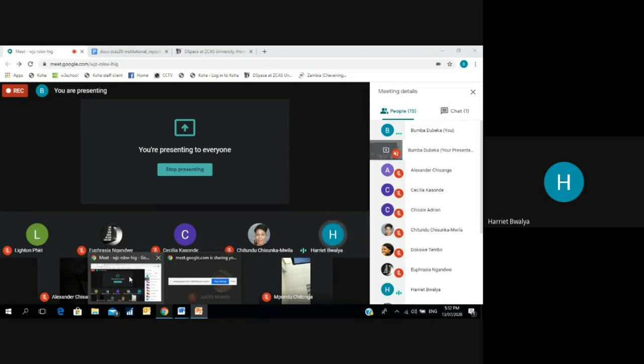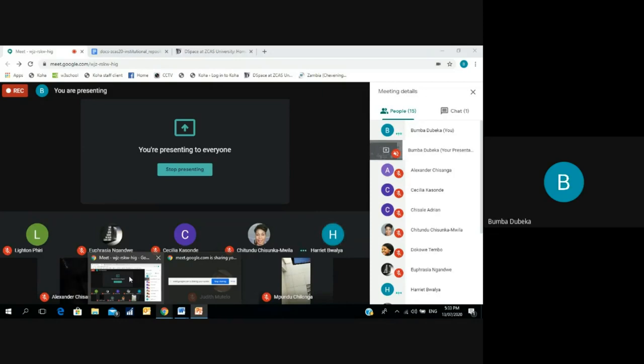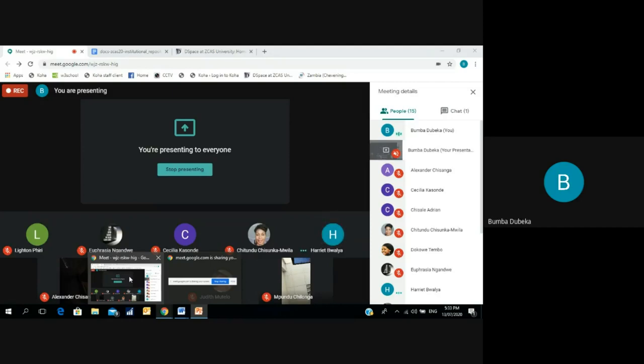I don't know if I got you correctly, but what we have adopted is the Dublin Core metadata scheme. So I would stand to be corrected whether that has to be in sync with RDA. Like I said, we are learning and I was basically sharing our experiences. So as regards RDA, that's something we would have to go back to and see. All right, thank you.